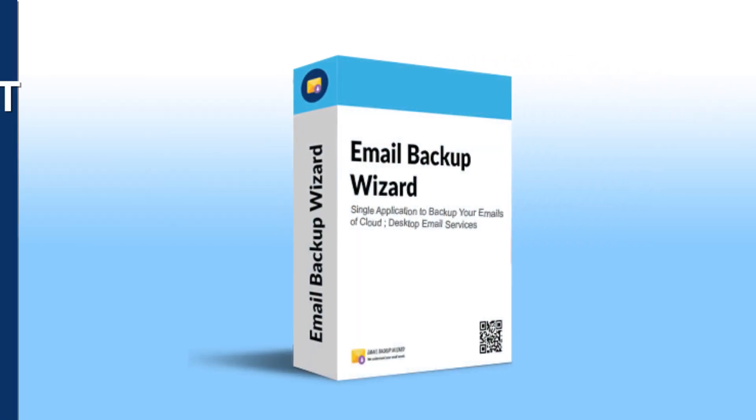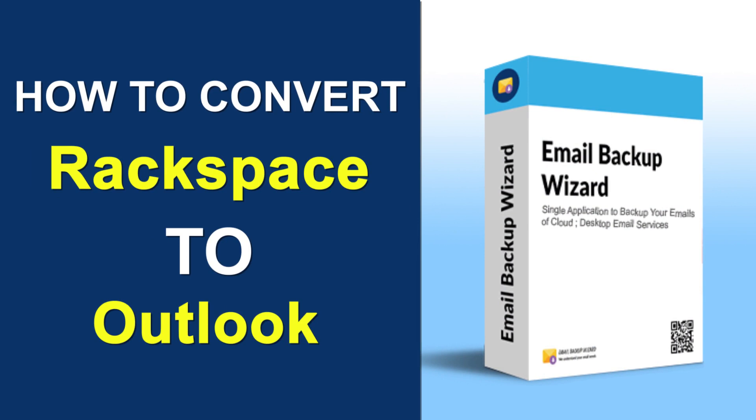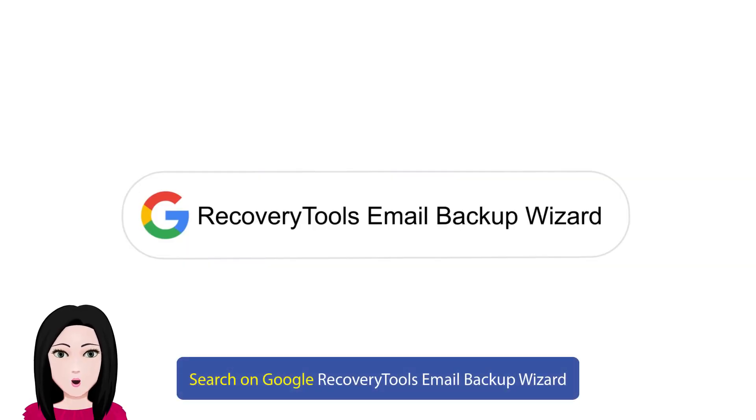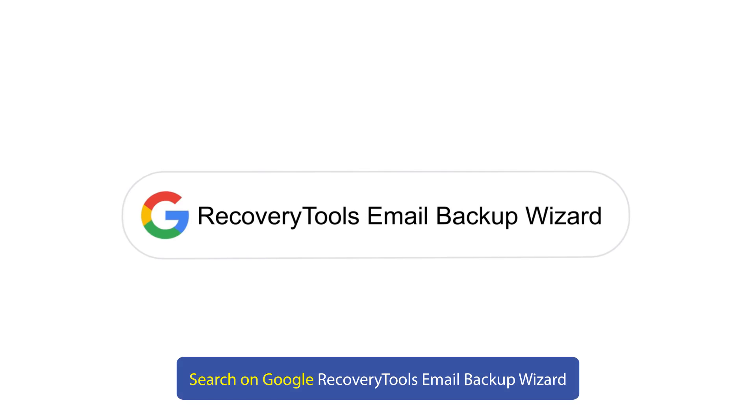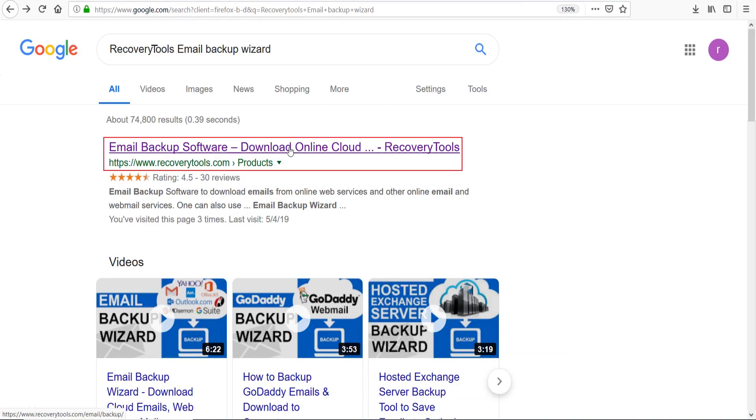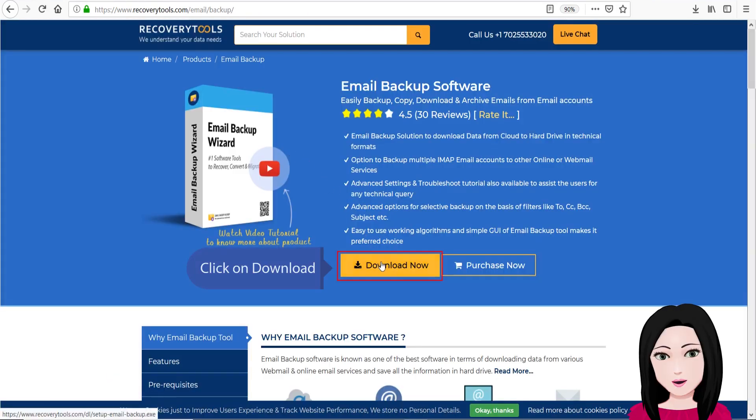Hello viewers, welcome to our channel MailAcademy. Today we are going to learn how to convert Rackspace to Outlook. Search on Google for recovery tools Email Backup Wizard and click on download.